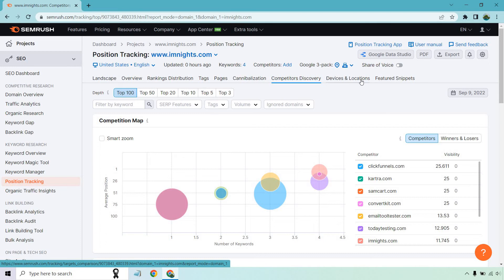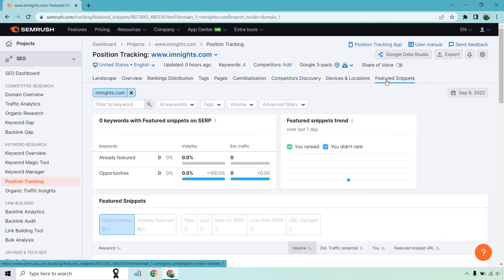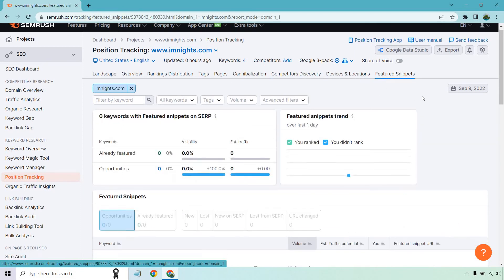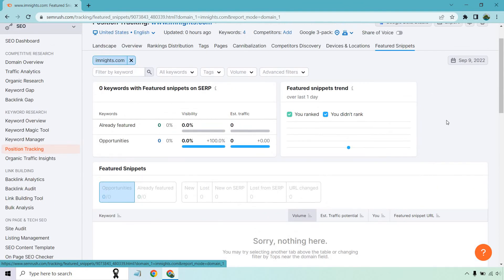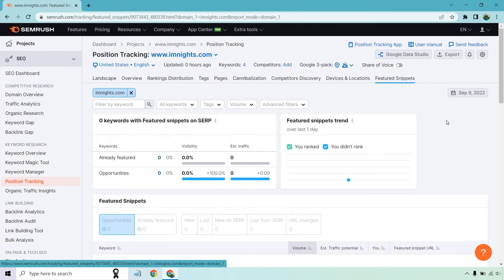And of course, we have devices and locations and featured snippets. Featured snippets are obviously great if you win them, but this talks more about what you have, but there's nothing there at the time.